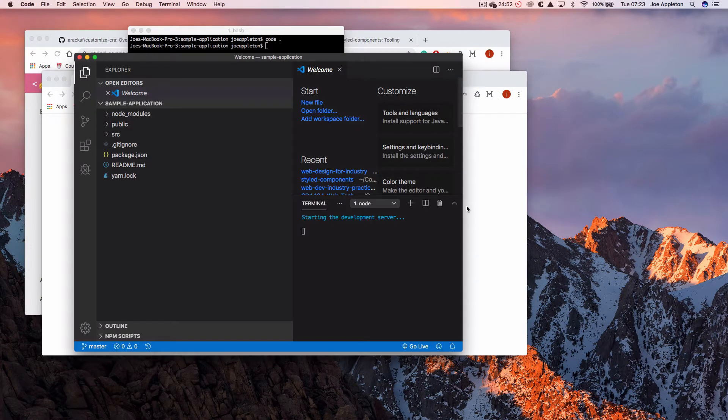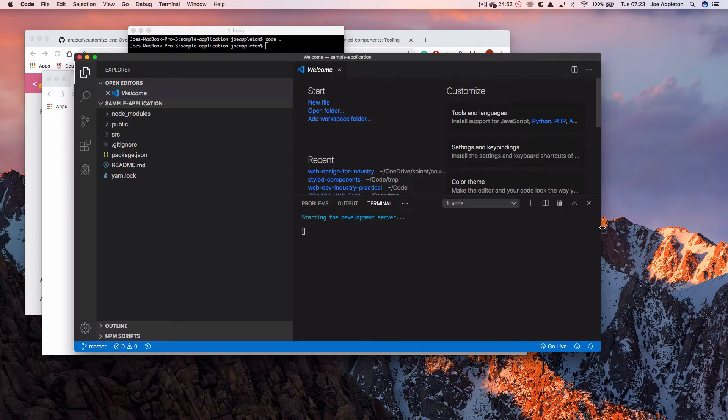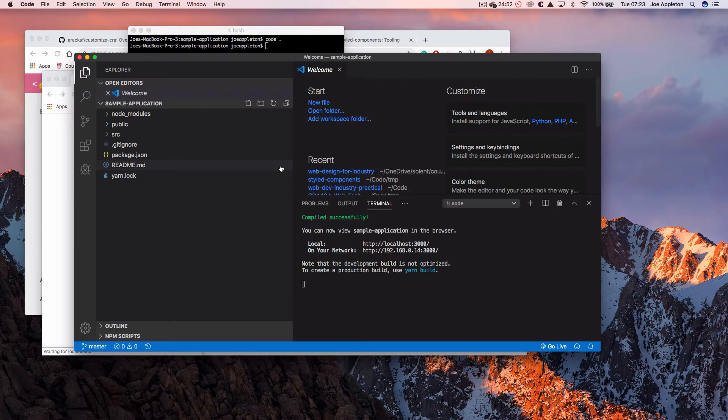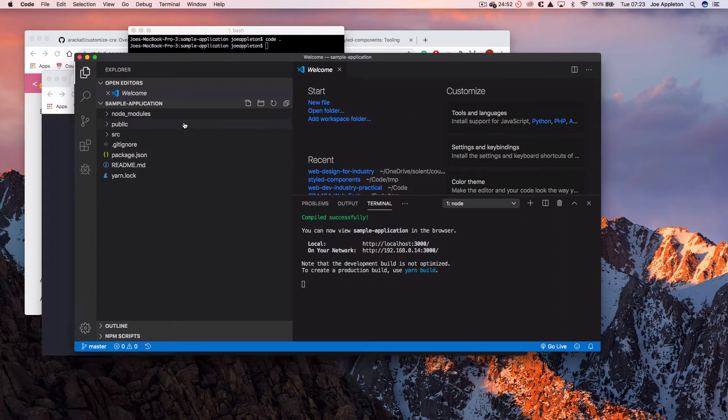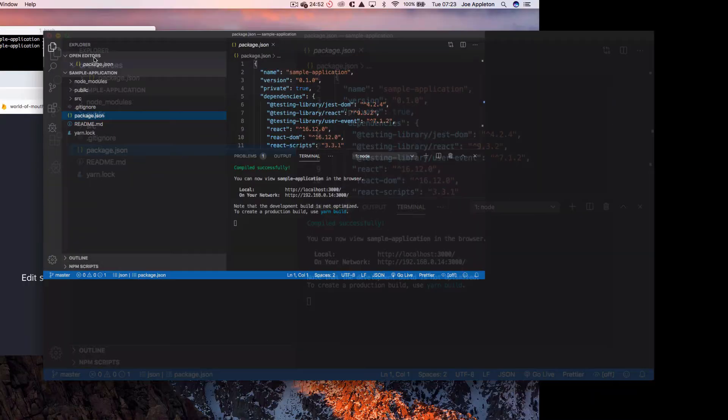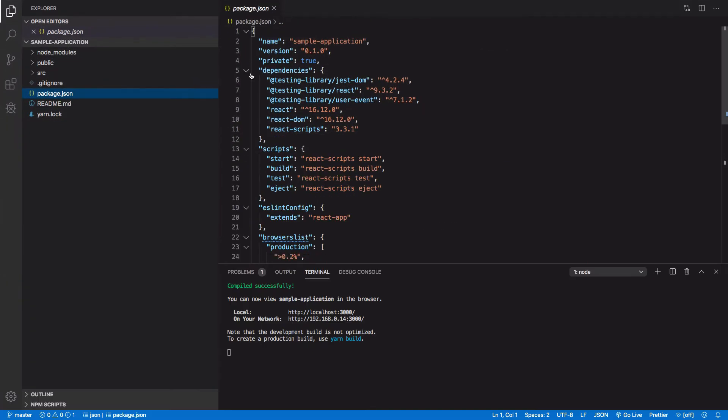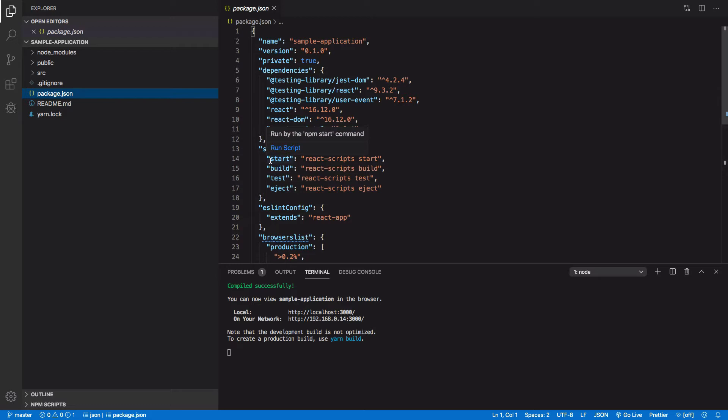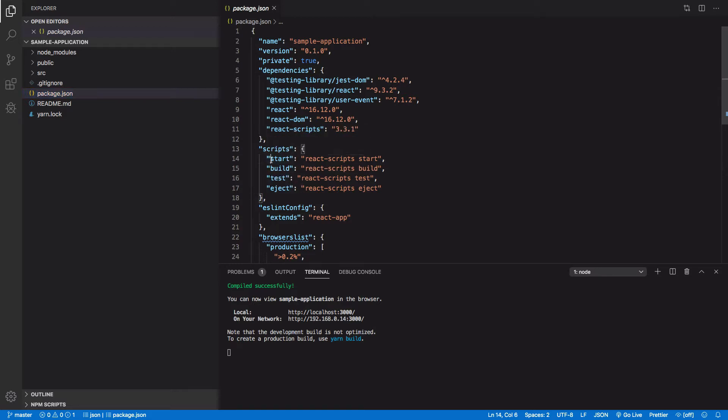So while that's loading, I'm just going to give you some understanding of why we were able to run npm run start. It will also allow you to appreciate why we can't necessarily access the underlying build configuration. So let's have a look. So start is a npm script in the package.json file.